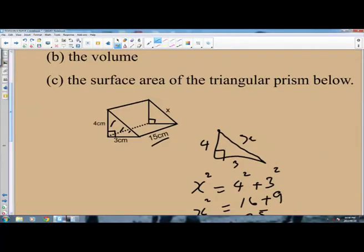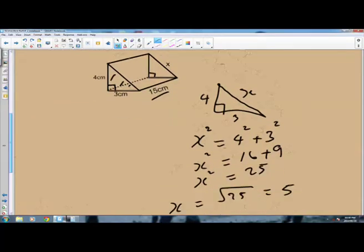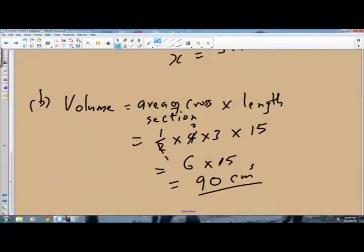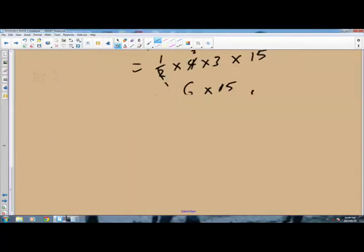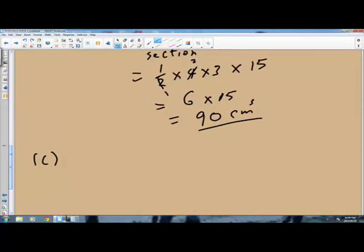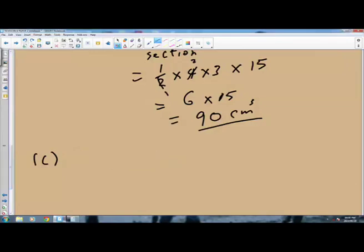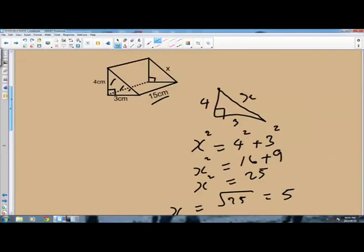Part C says you are to find the surface area of the triangular prism given. How are you going to find the surface area? The first component is the area of the two triangles. To find the surface area, we calculate the areas of the individual faces and then add them together.